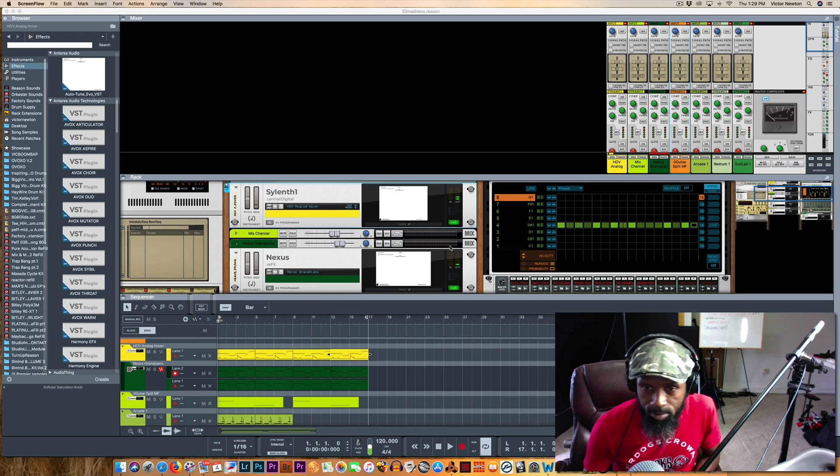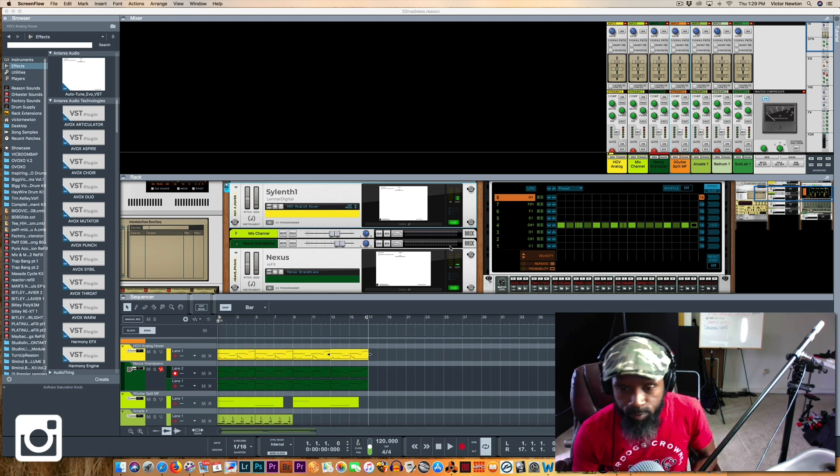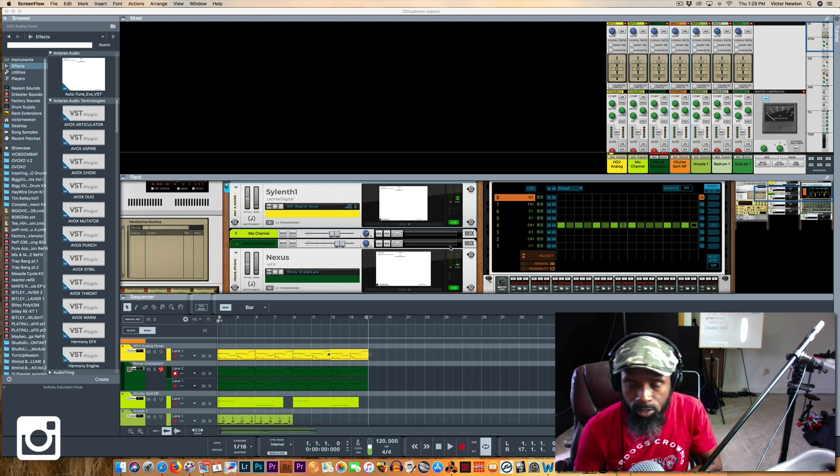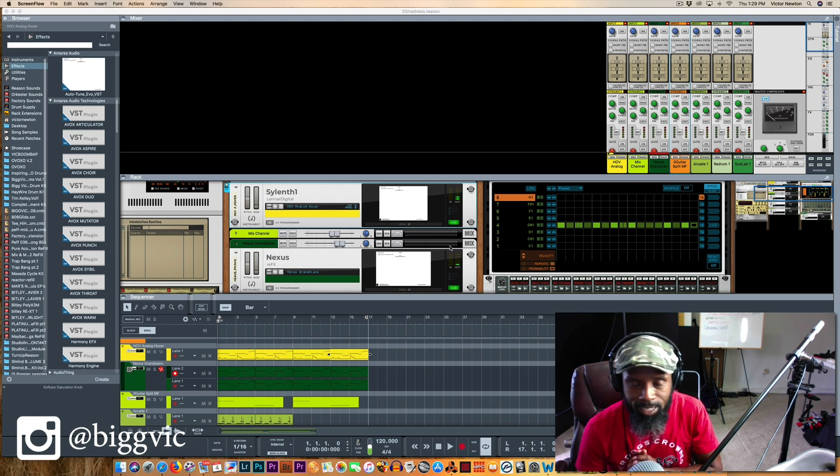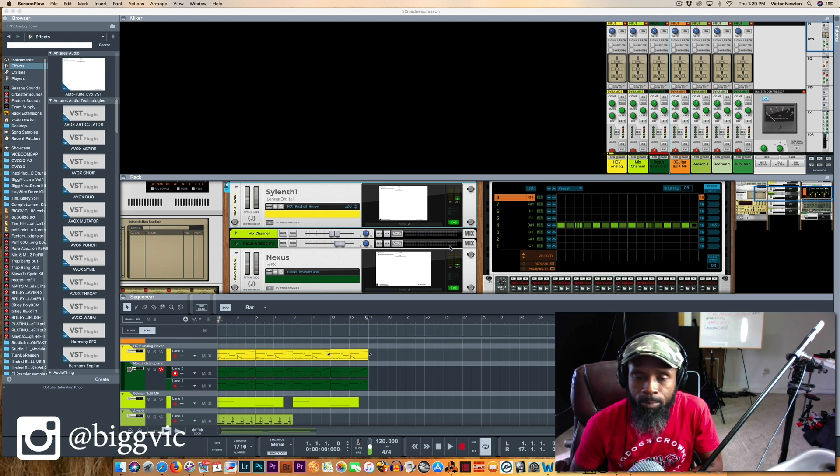What is up guys, it's your man Big Vic, back in here with a quick tip, quick video for you guys.